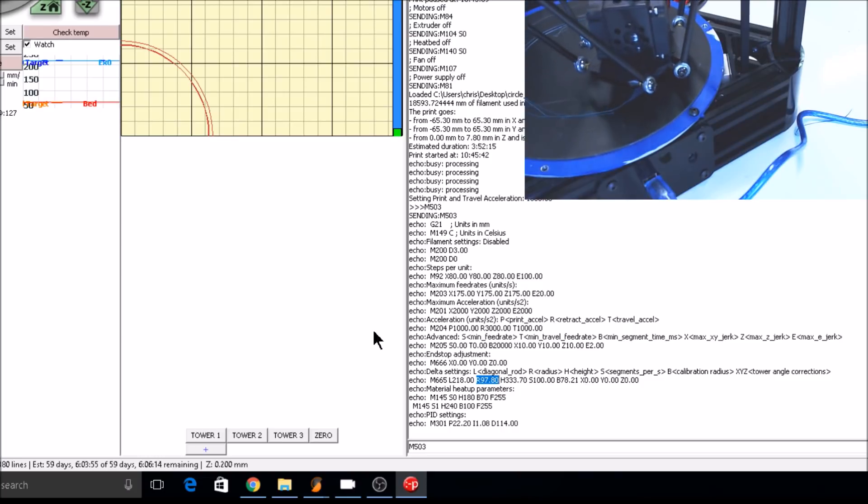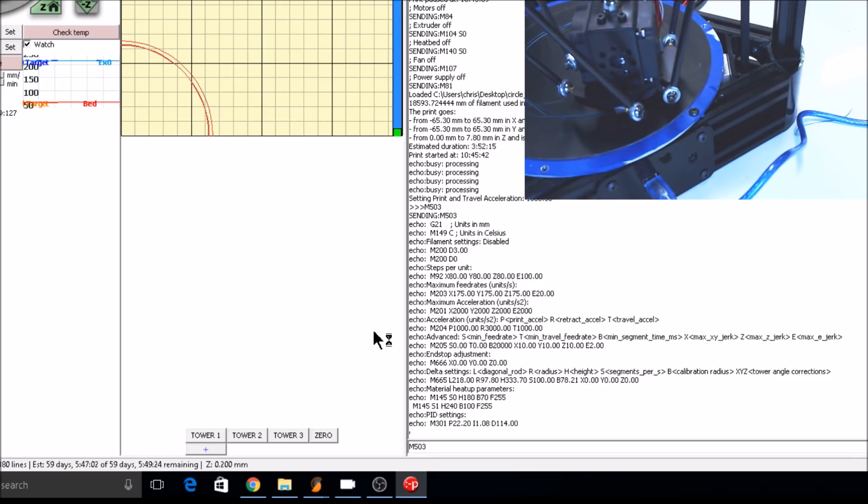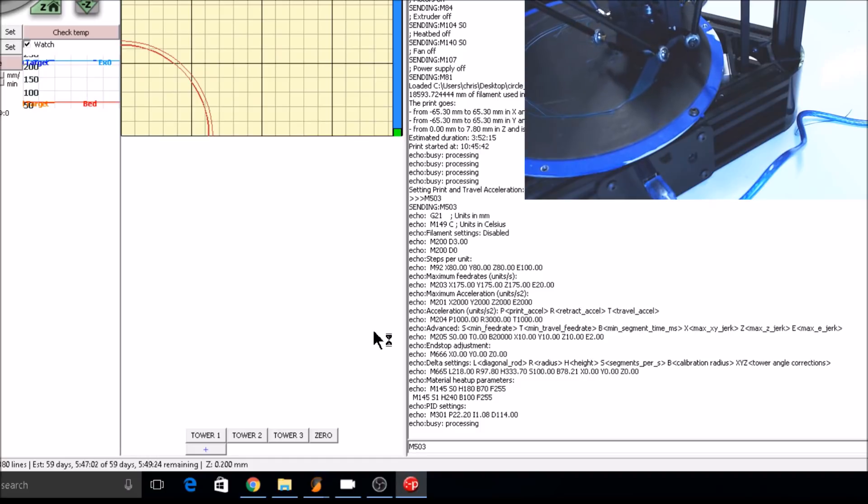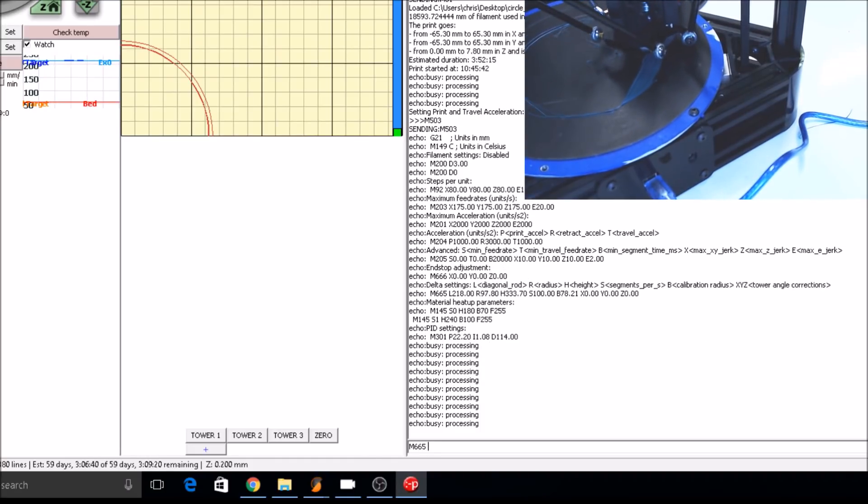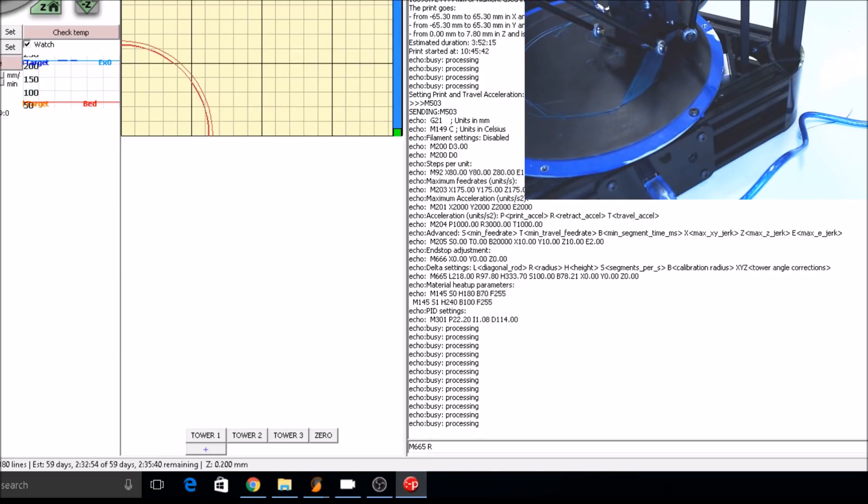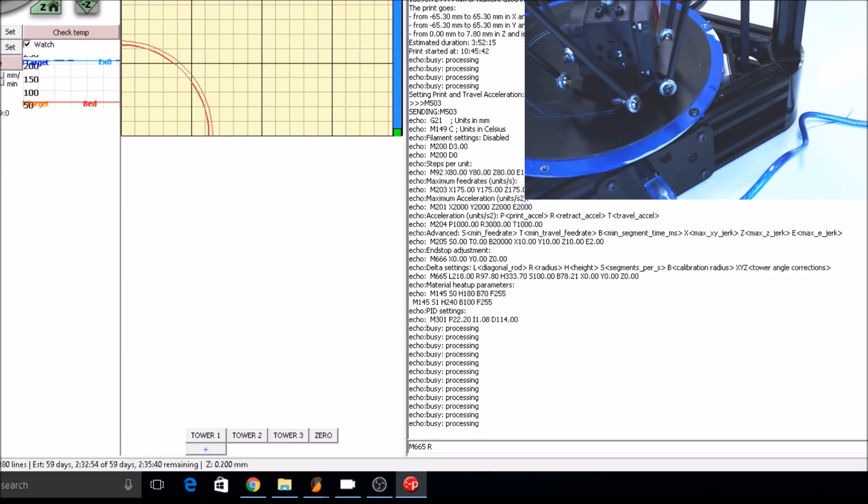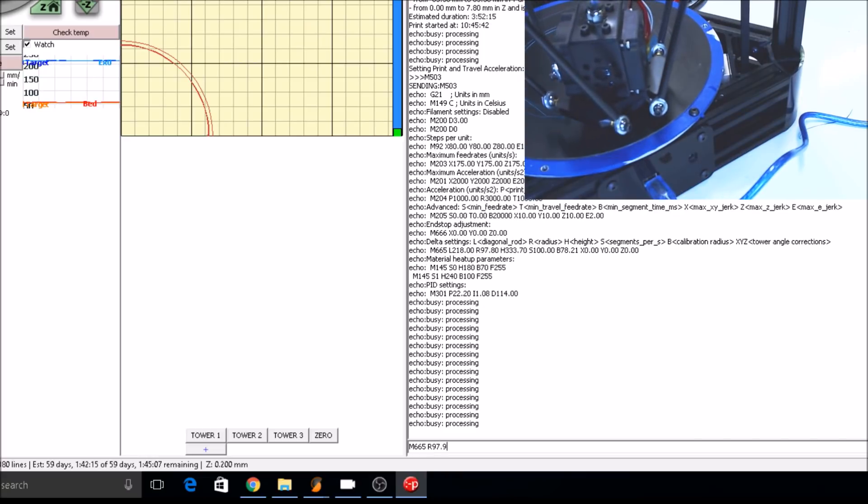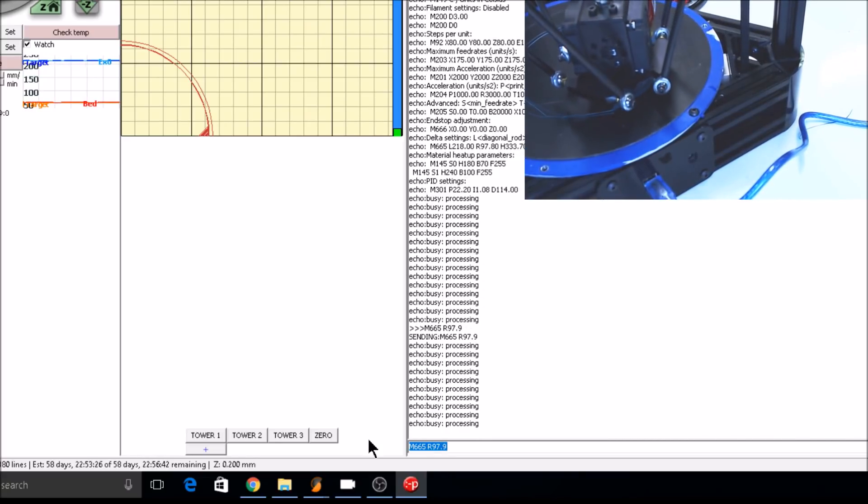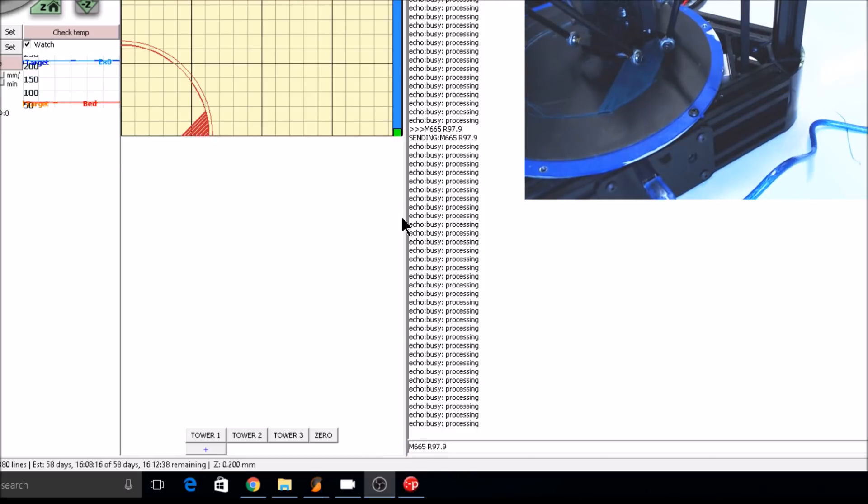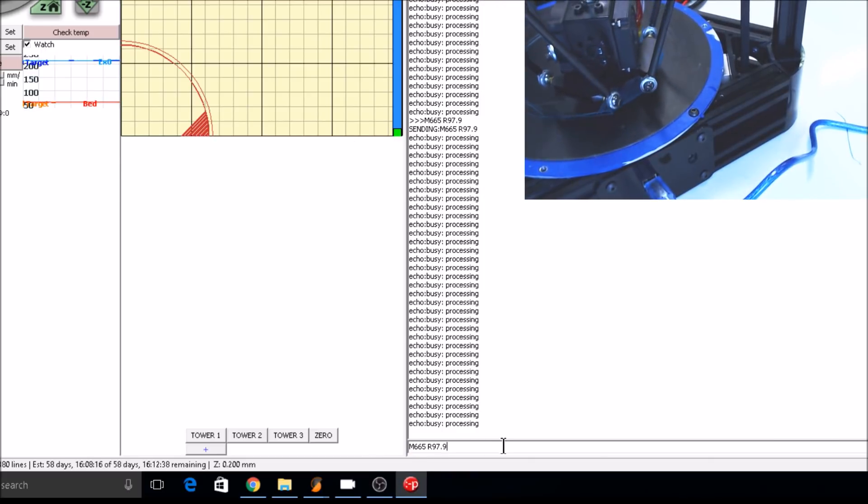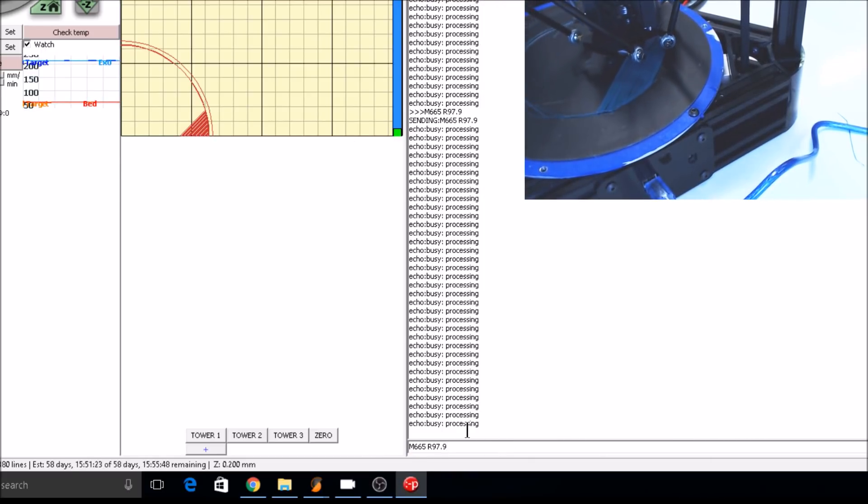If there's large gaps in between the filament and the outside print lines aren't sticking to the bed, your radius is probably too low. Use M665R to change the radius. Our default radius is 97.8. We'll move to 97.9. Use small increments when changing this. You can already see the gaps in the lines have gotten smaller. The radius probably isn't quite high enough, but you don't want to go too high.